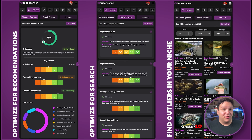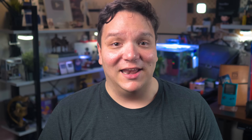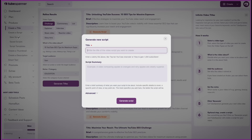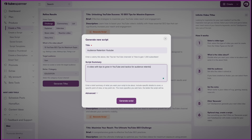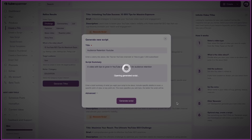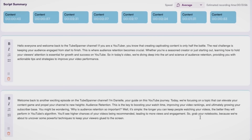With TubeSpanner's home-run suite of tools, it can help you analyze what works for your own content and other people's content, helping you create content people want but isn't necessarily being made. You can write video scripts faster with TubeSpanner's Video Script Generator, an easy-to-use script builder that keeps your voice and style intact.